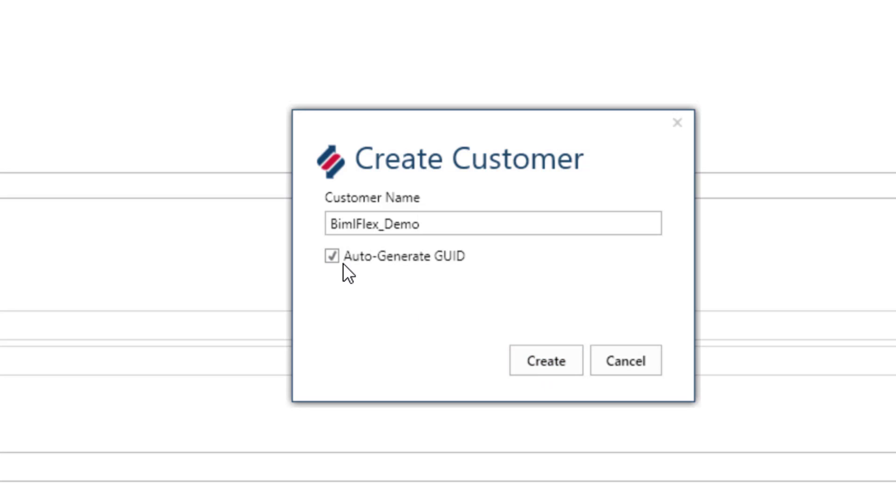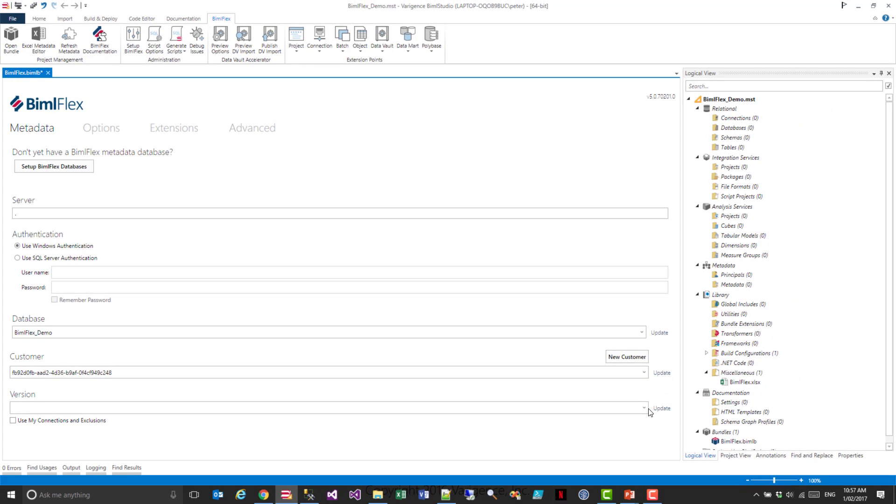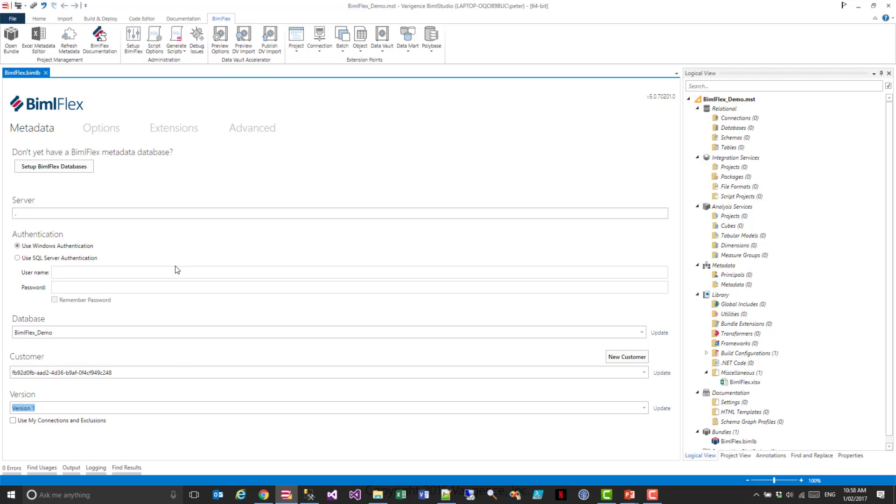We recommend that you leave the Auto-Generate GUID on. The reason for that is when you contact Varigence Support, if you have your own unique GUID, we can easily integrate that metadata and debug it for you. I hit Create, and on the Versions, I hit Update. Within the same metadata instance or metadata store, you can have multiple versions of metadata, which allows you the ability to, as you go through a development lifecycle, you could have a project that is version 1 or 1.1, and then you will release that into production, and then you will start version 1.2, because you want to retain the metadata as it was when you released into production. So you could have multiple versions of your metadata. I'll just save this.